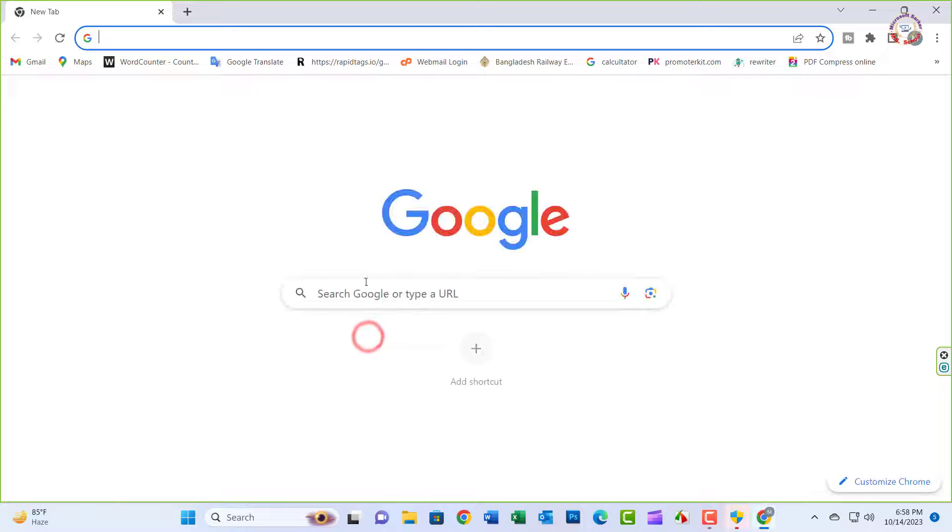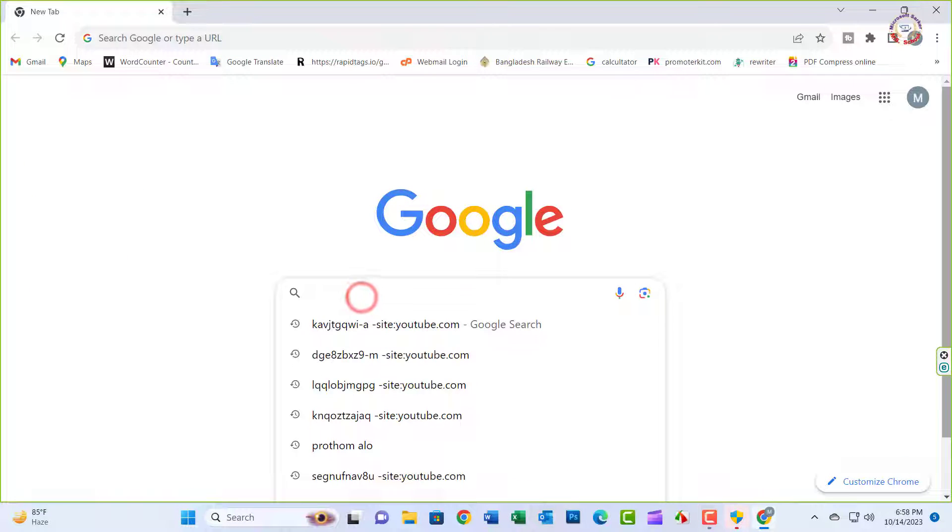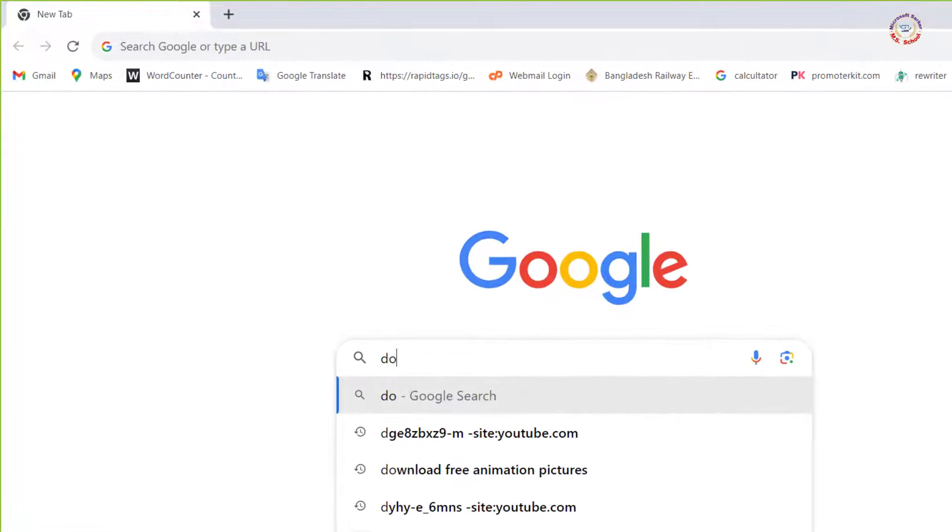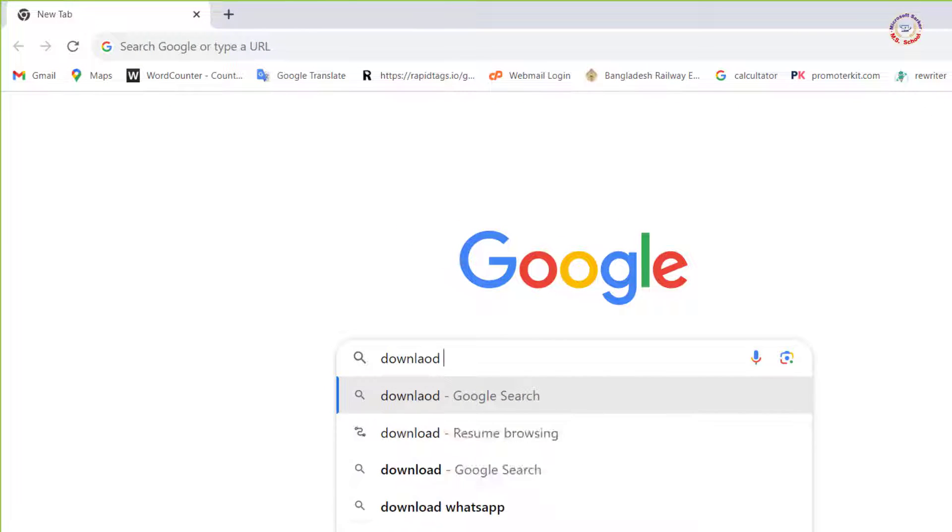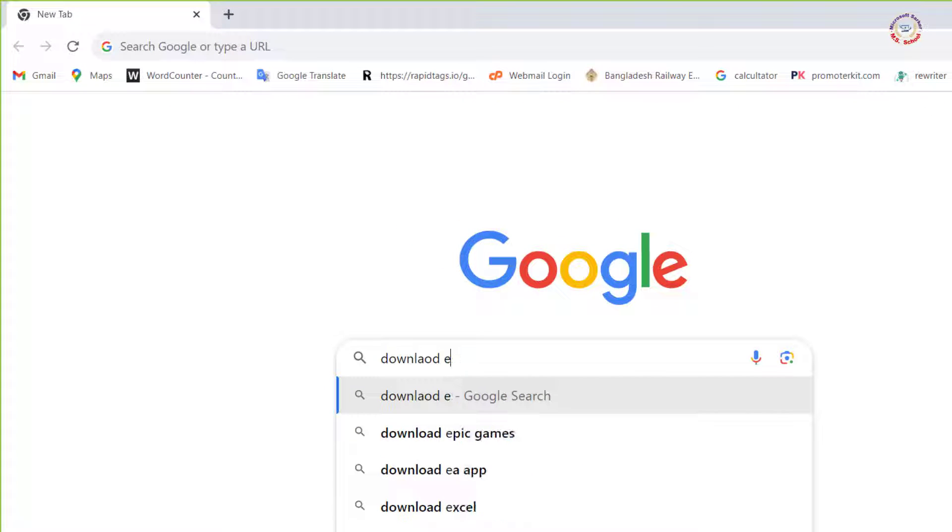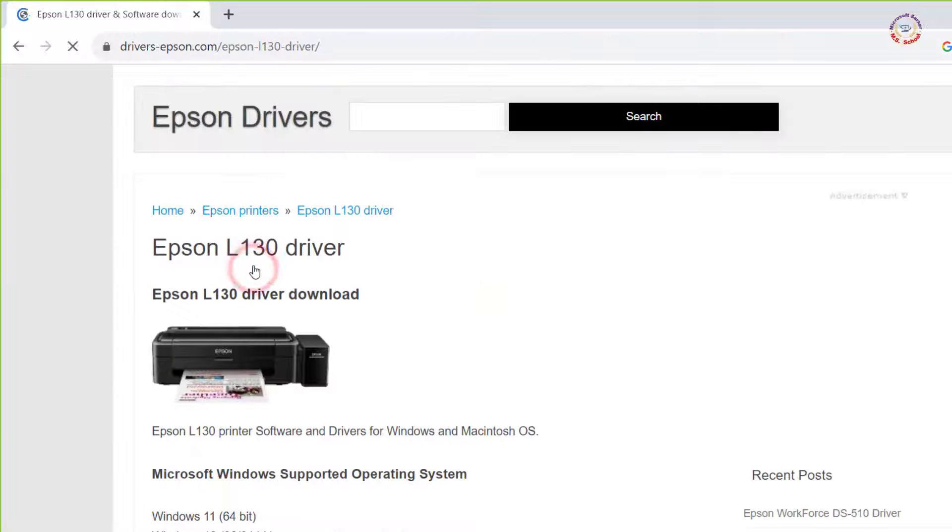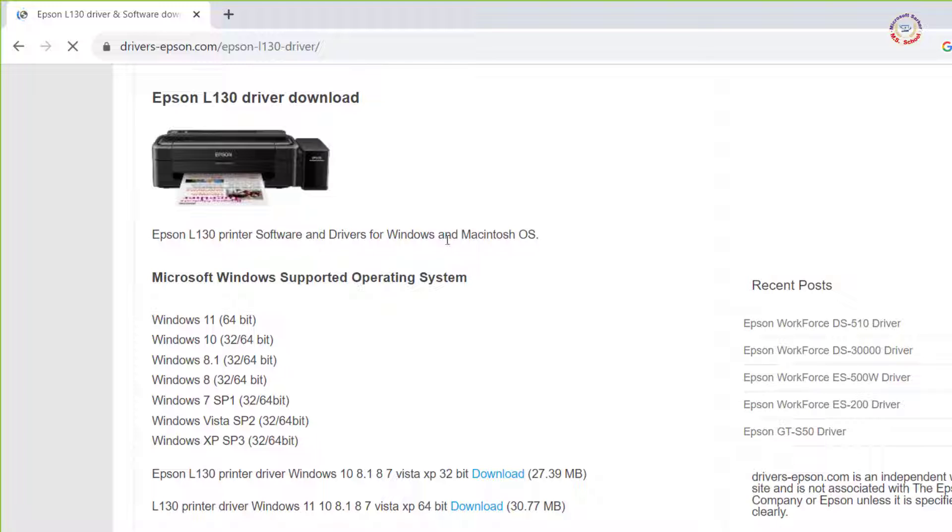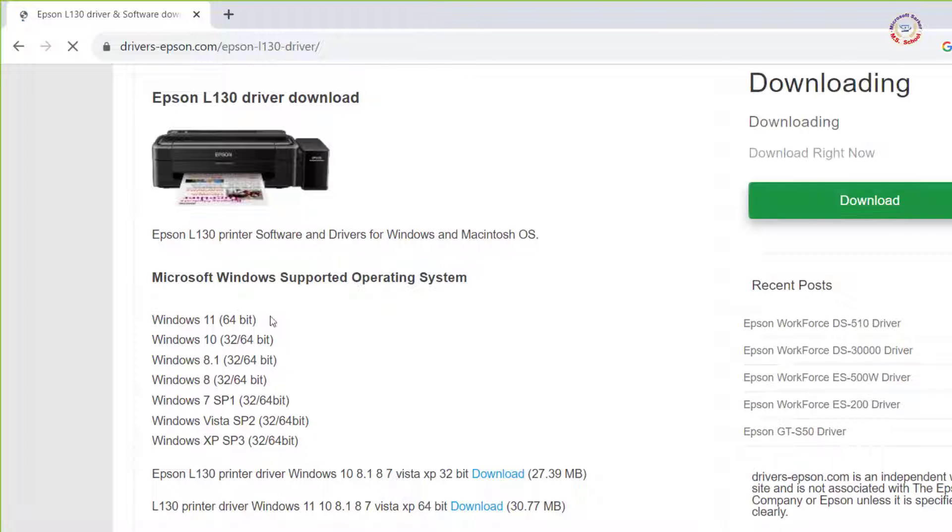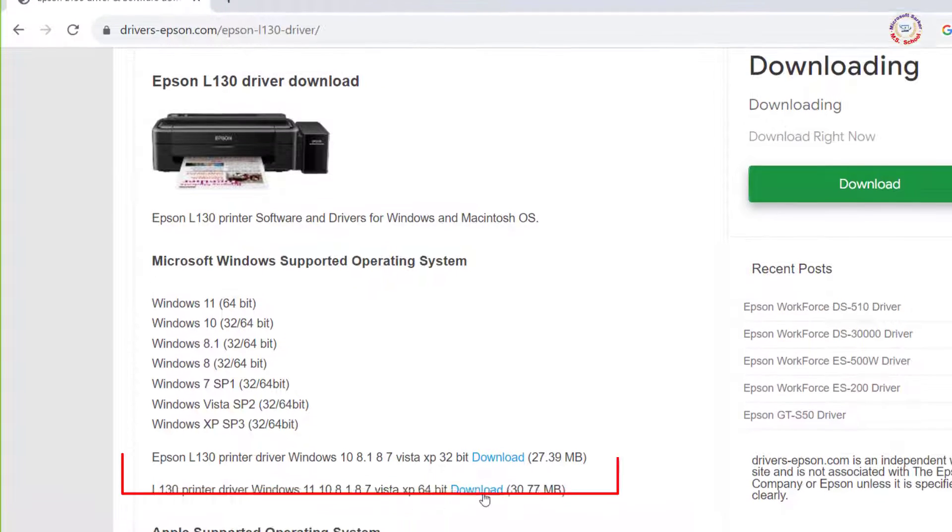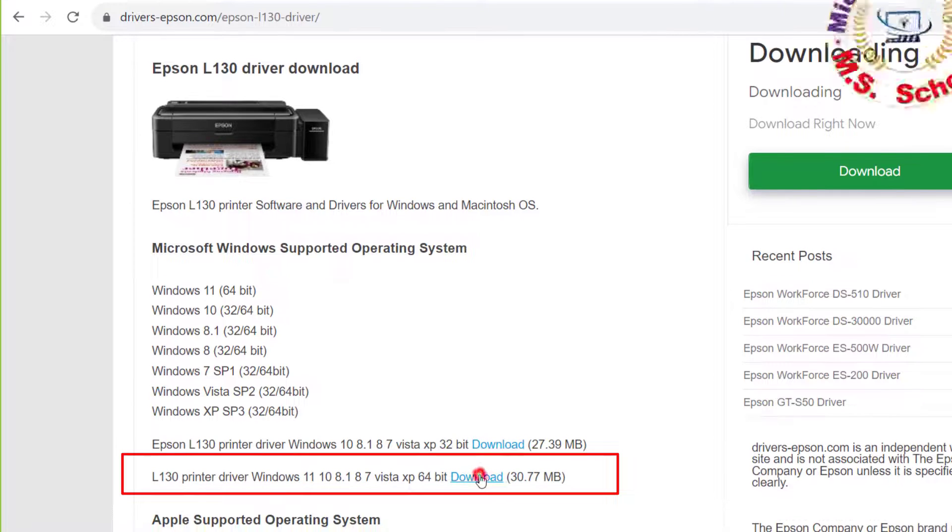Open any browser and download the Epson L130 printer driver. Choose your correct Windows version and bit, then click on download for driver.